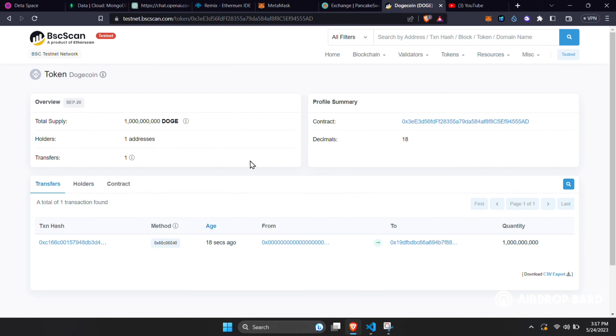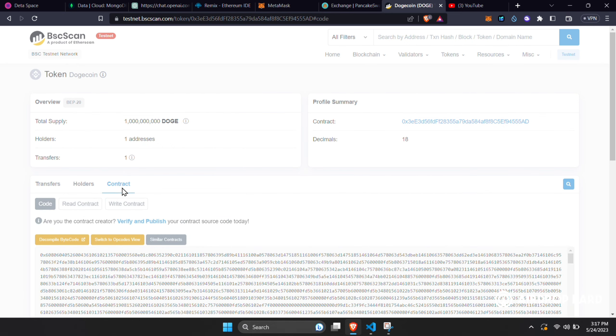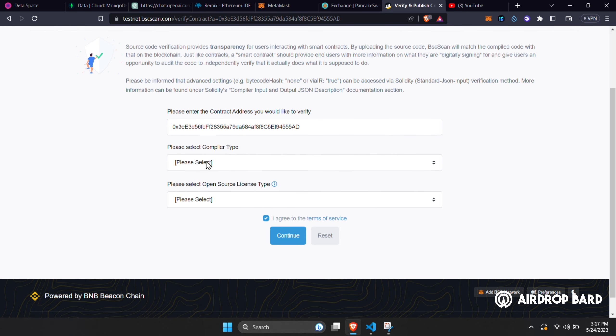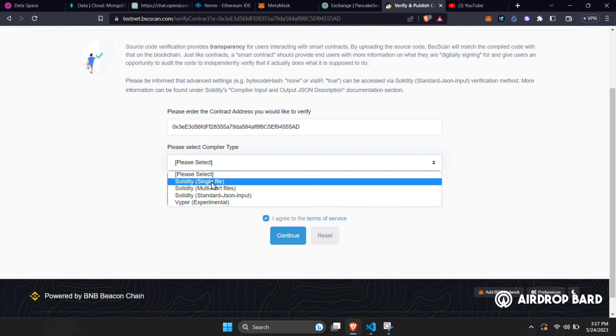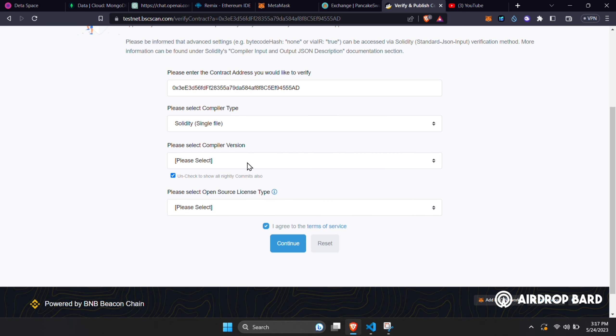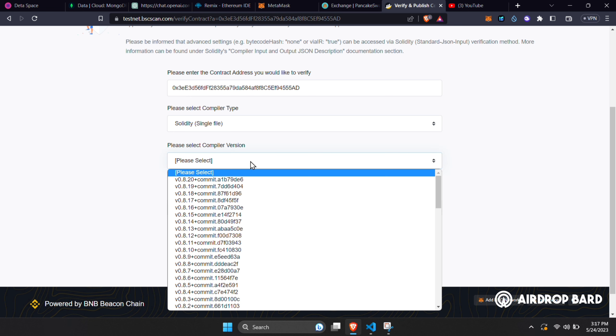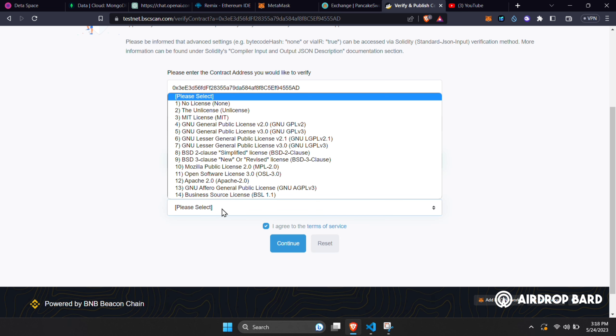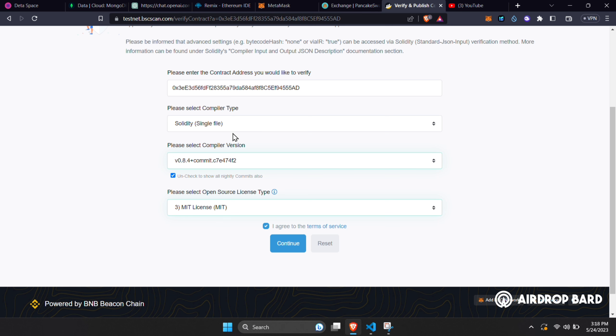Now to verify our contract, go to Contract section here, click on Verify and Publish. Select Solidity Single File as the compiler type, select the compiler version to 0.8.4. License type to MIT License and hit Continue.